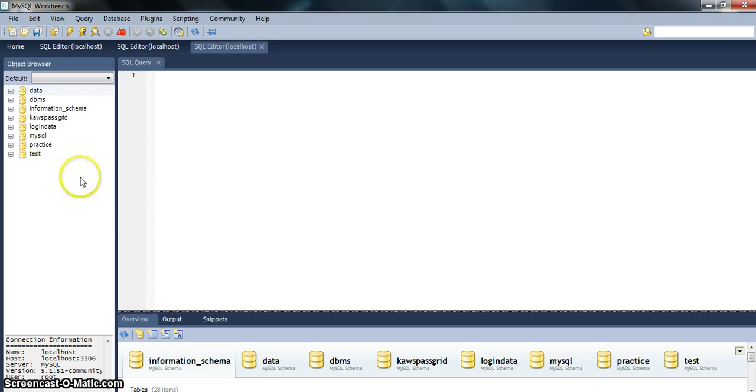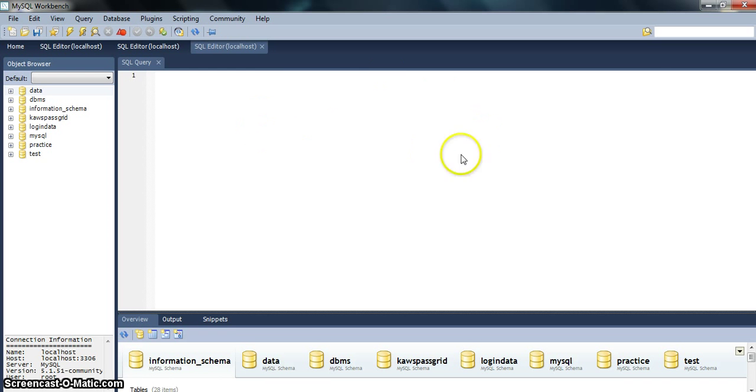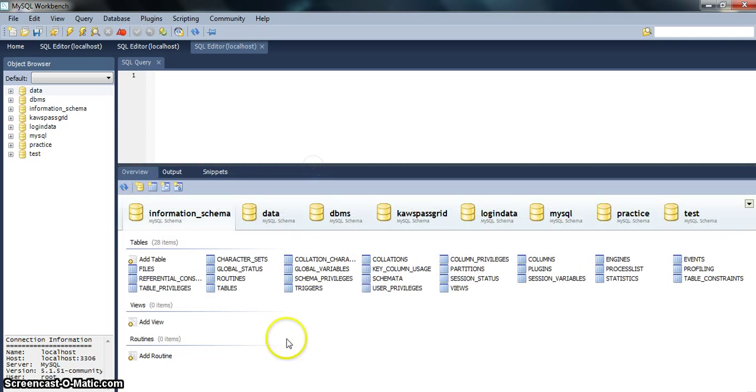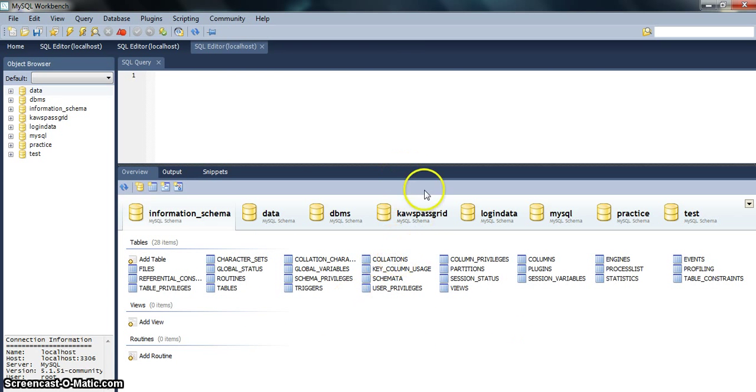This one is where your database will be seen. This is your editor in which all the queries will be written, and this, which I am going to maximize now, will be a result screen in which all the outputs will be seen.